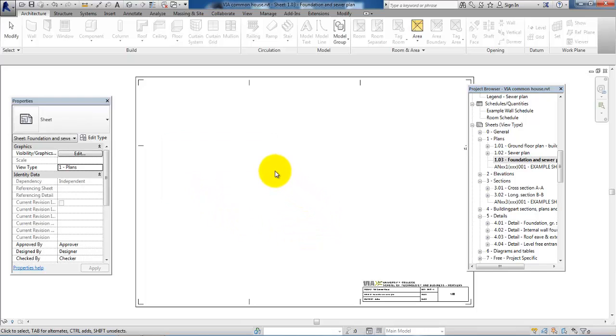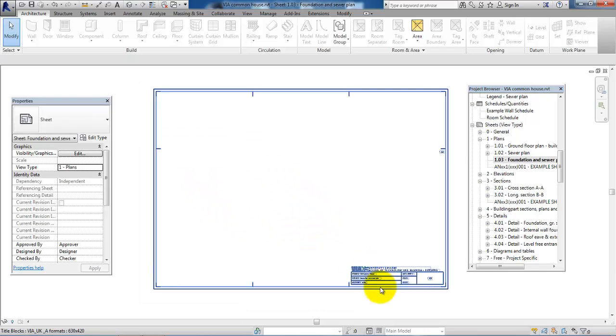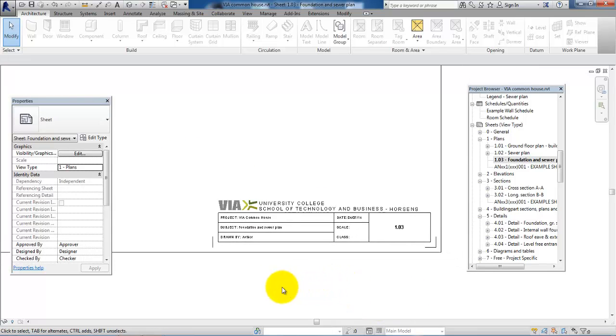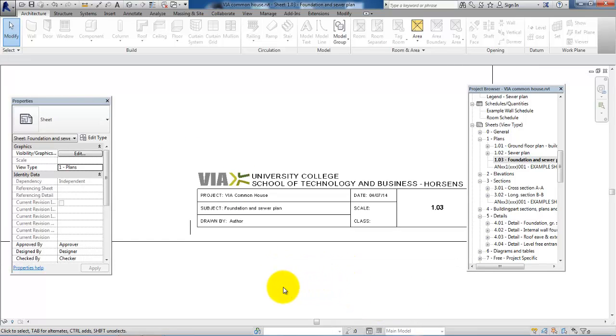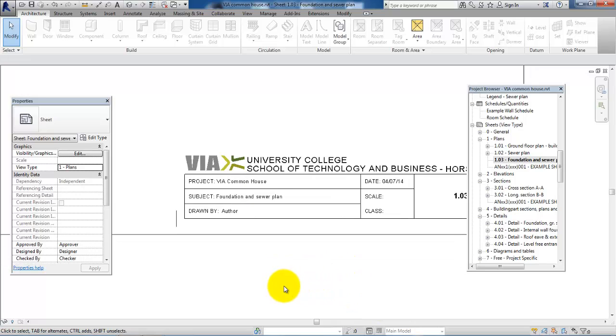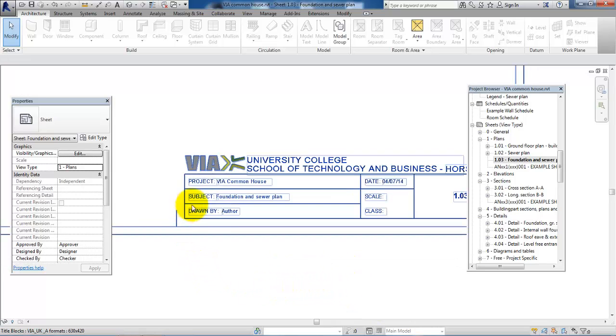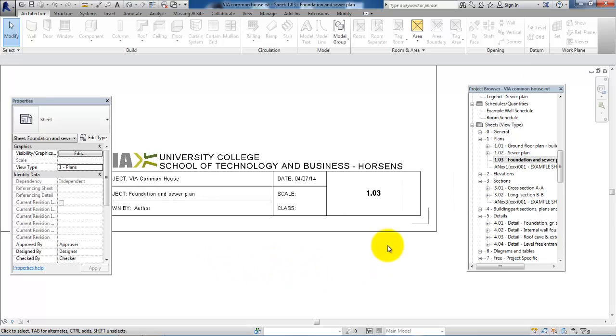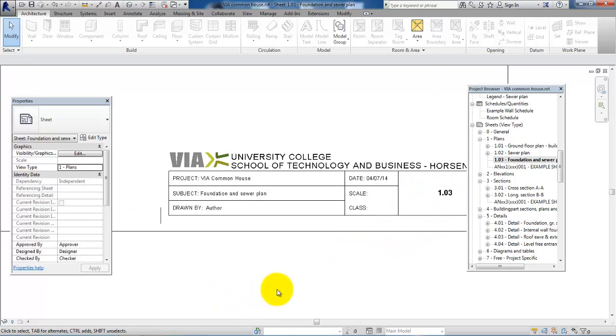If I zoom into the drawing header, I will now see that the subject has been updated automatically, and also the drawing number is the drawing number that I just gave the sheet.